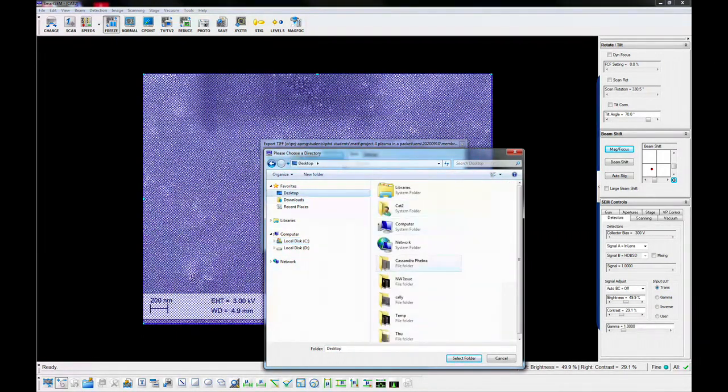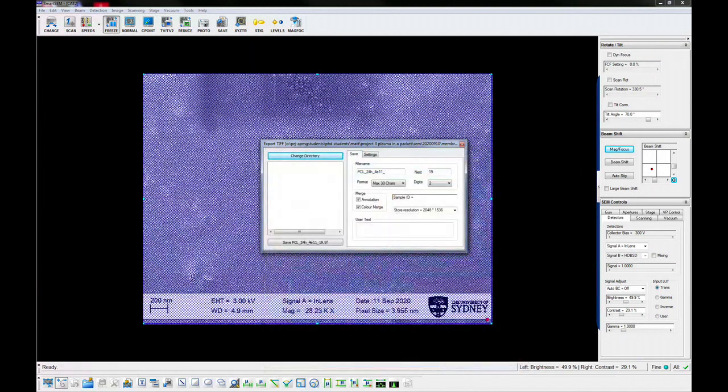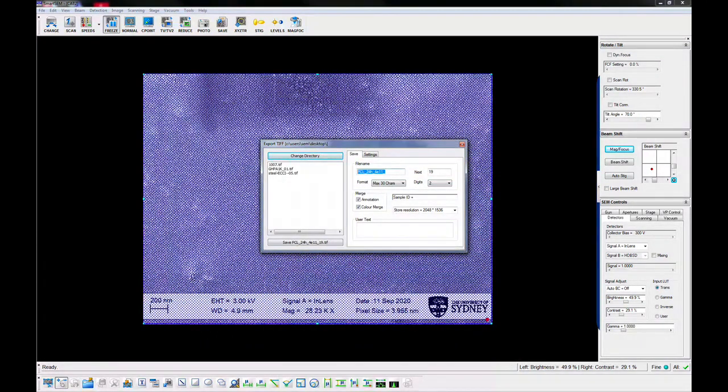Use the file save dialog to save the image to RDS folder. Set the appropriate path and file name and reset the increment counter. Press the freeze button again to resume scanning.